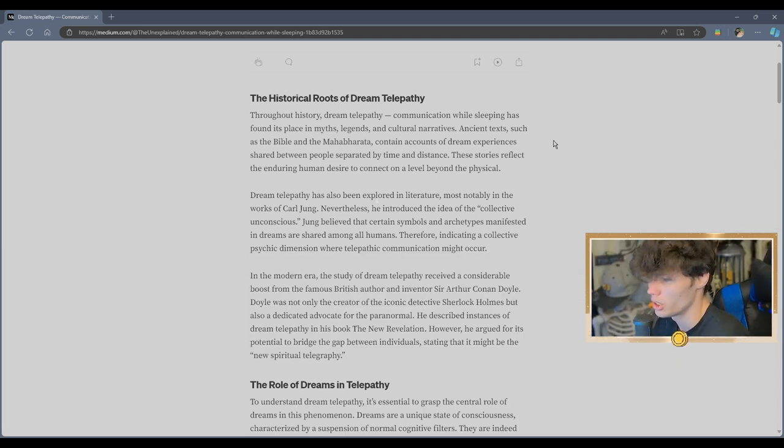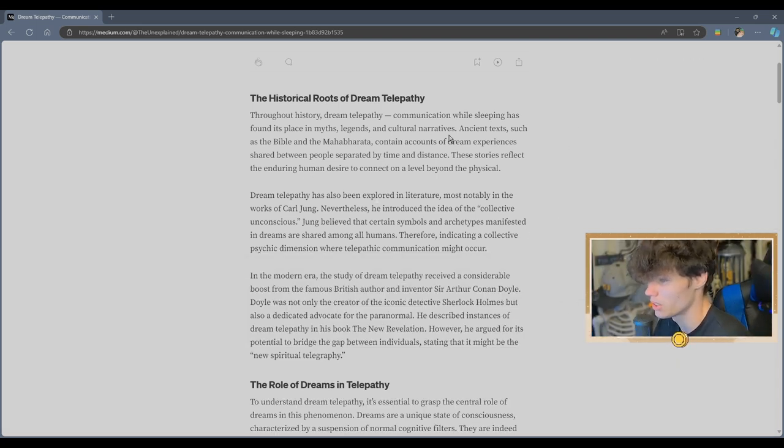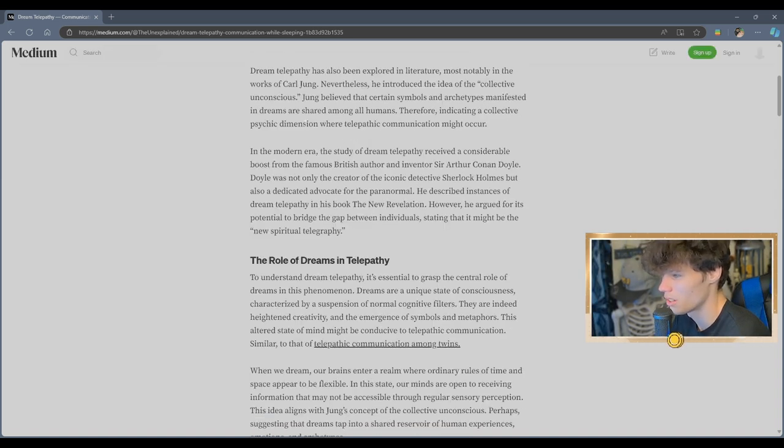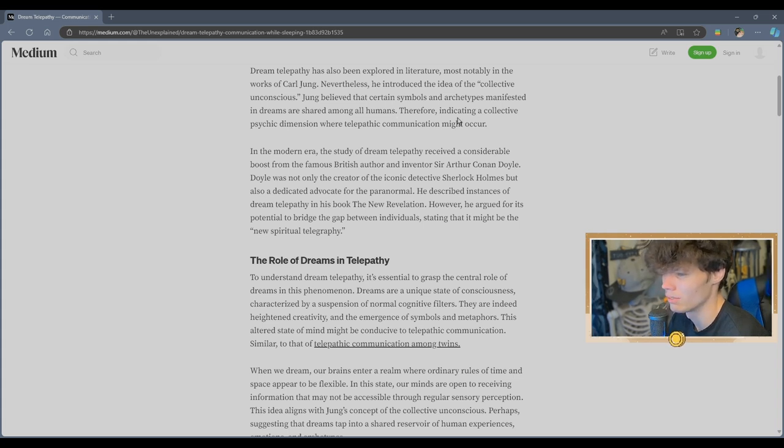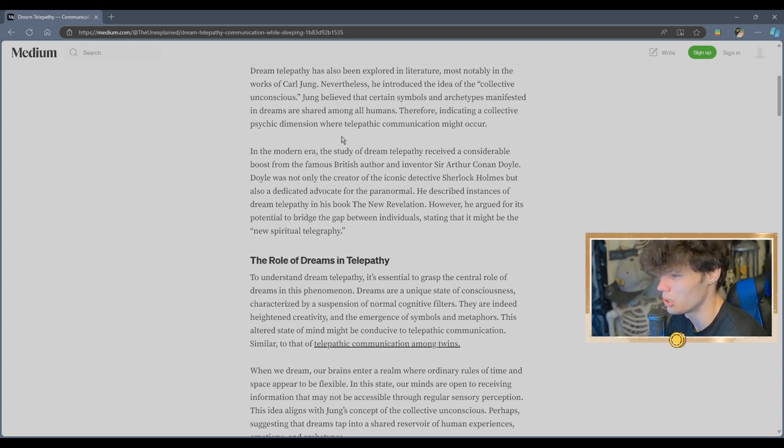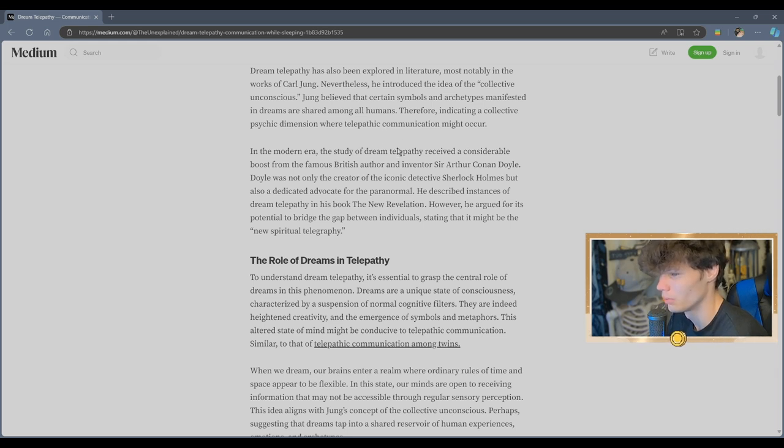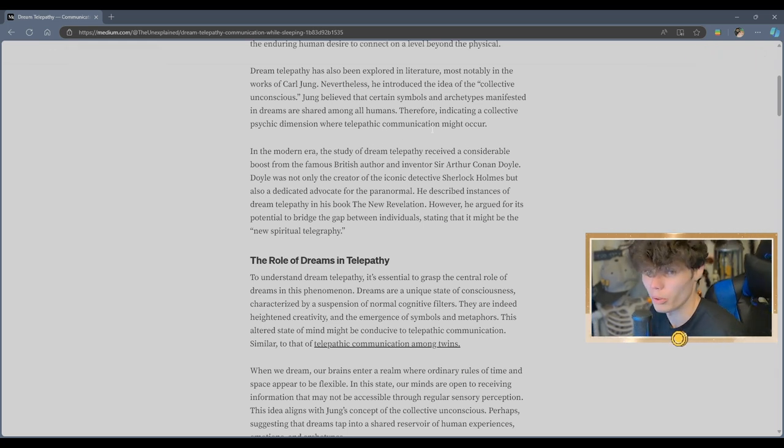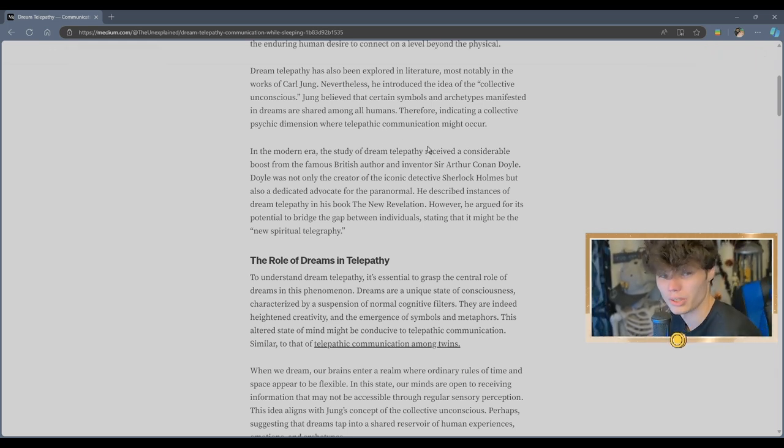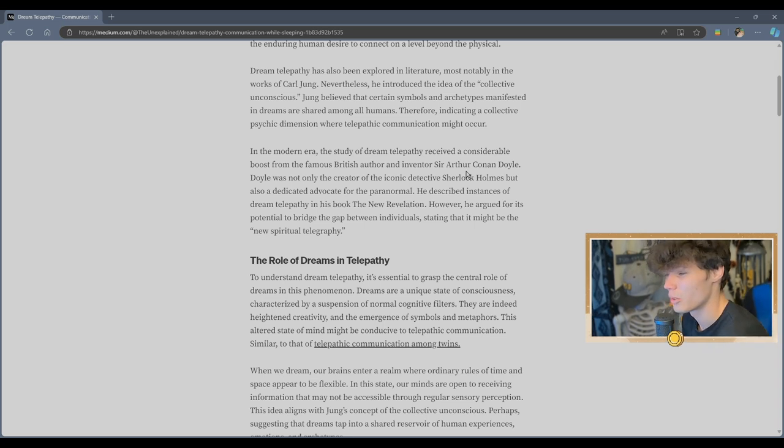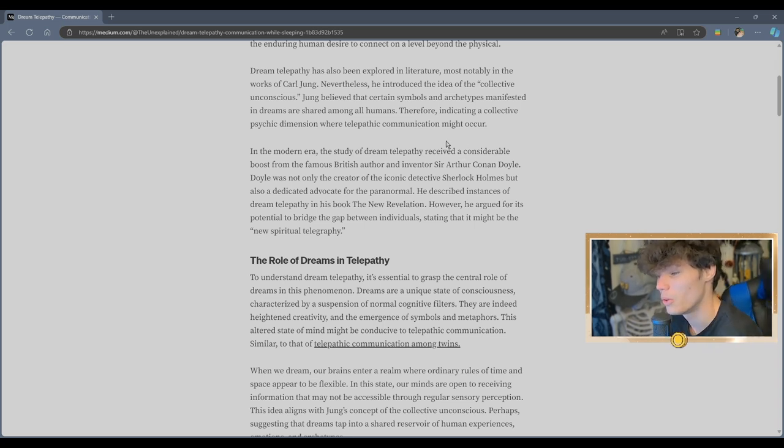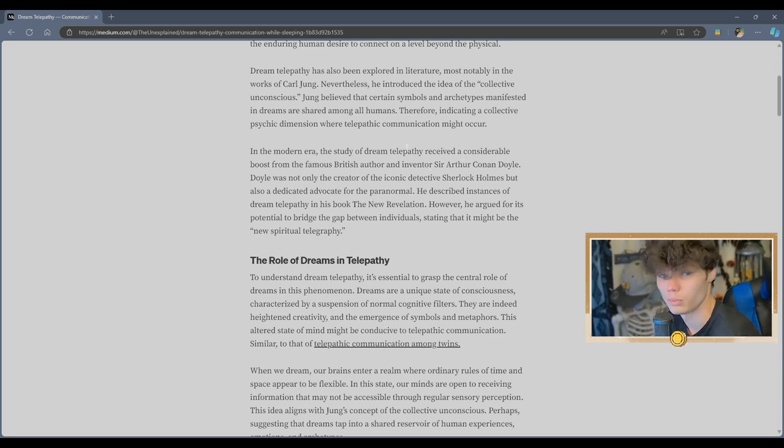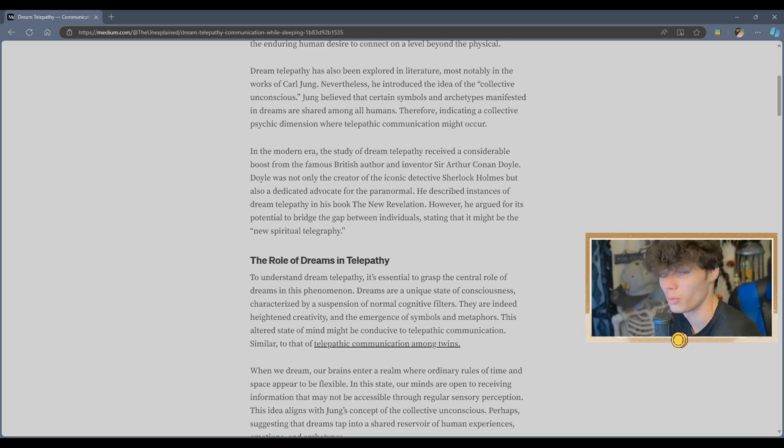Communication while sleeping has found its place in myths, legends, and cultural narratives. Certain symbols and archetypes manifested in dreams are shared among all humans, therefore indicating a collective psychic dimension where a telepathic communication might occur. I think someone's just hoping way too hard. There's got to be a million things in the world that we just all would like.